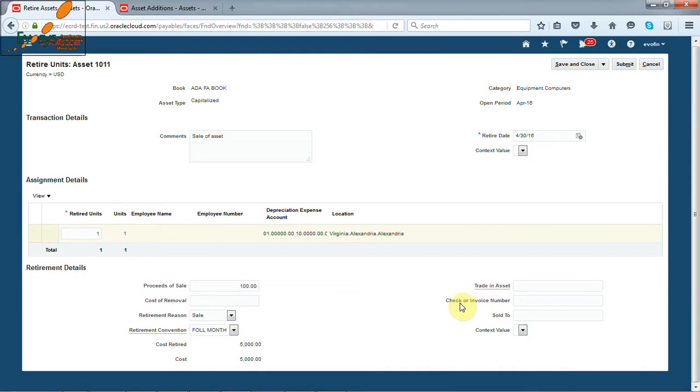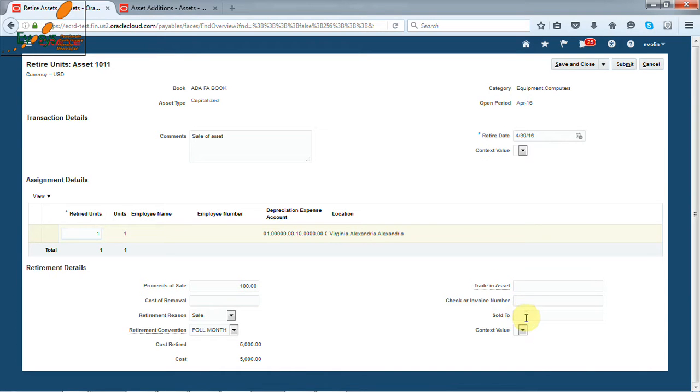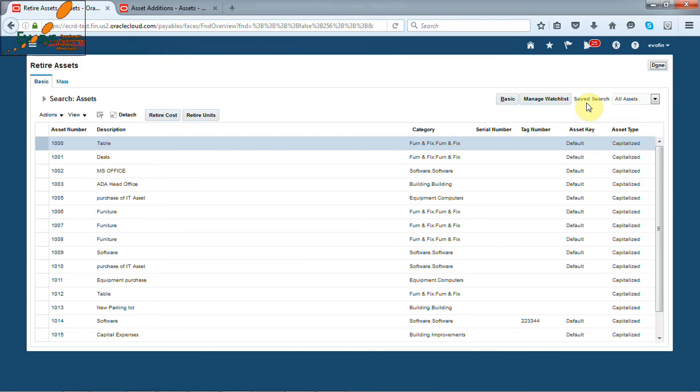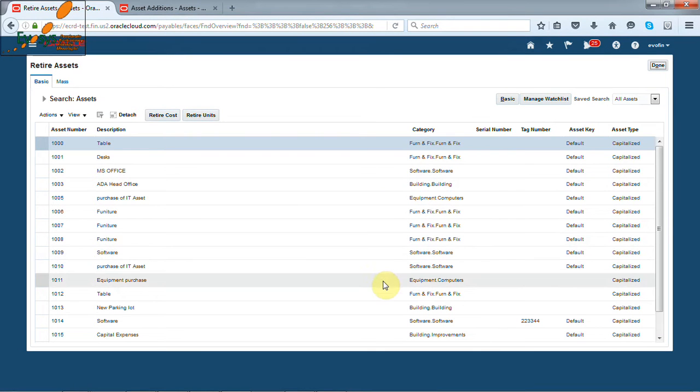You can enter the check number for amount realized. We can enter sold to name also. Once the details are entered, click on submit button, which will retire asset. This is how we can retire assets one by one.